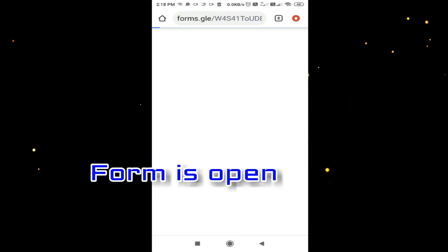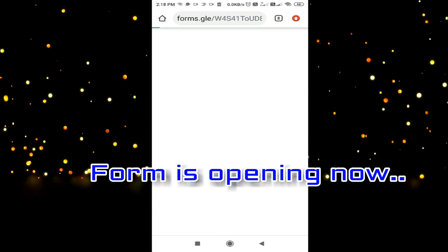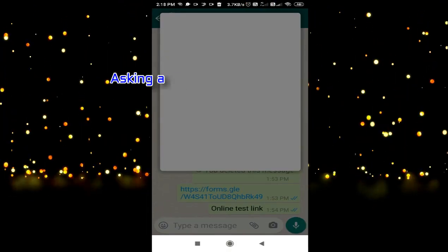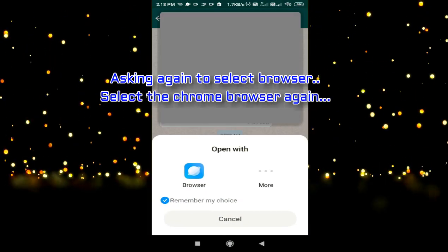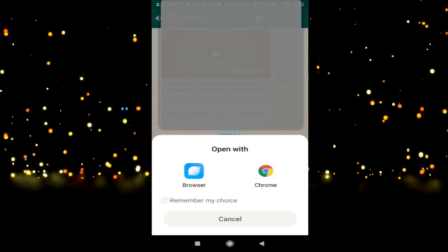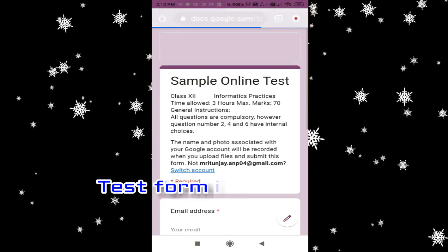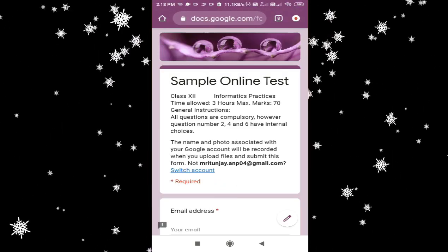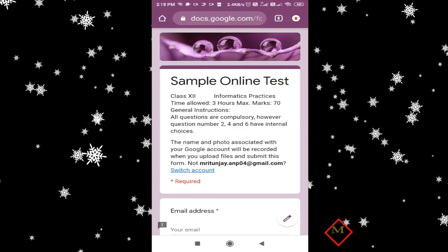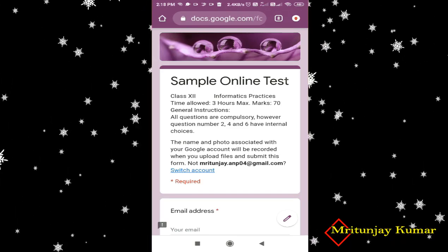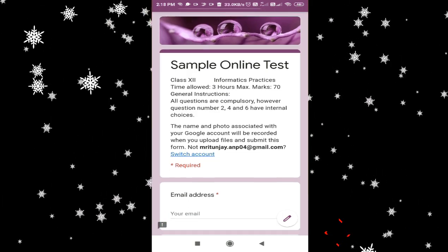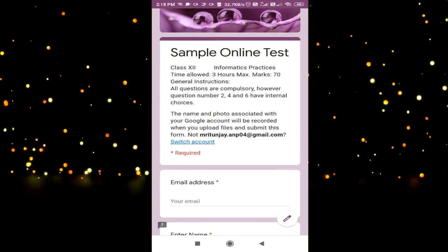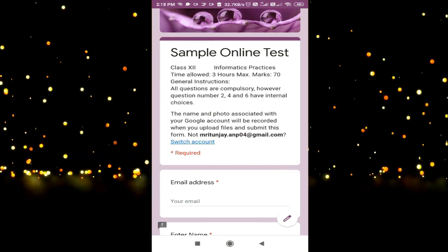Now you can see the form is opening. It is asking me again to select the browser, so I will select the browser. Now you can see here is a sample online test and all the instructions about the test are given here. This is for class 12 IP. You can see below, some name and photo associated with this Google account is given, so don't ignore it.